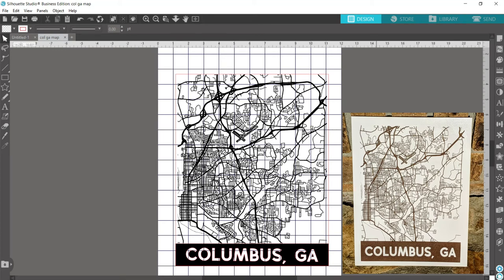By request, tonight's video is about making a street map sign, so let's get started.